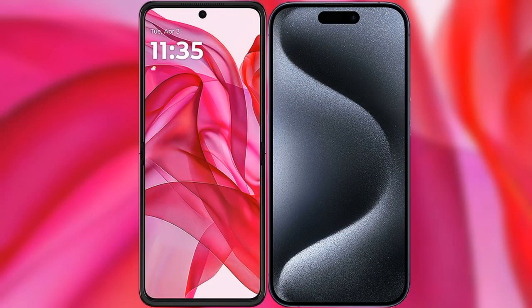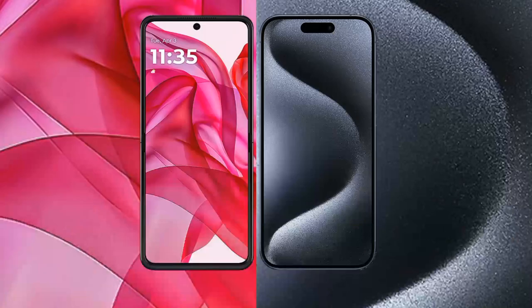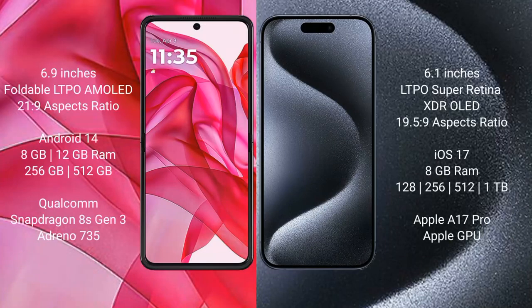I will compare the new Motorola Razr 50 Ultra with iPhone 15 Pro. Motorola Razr 50 Ultra comes with a 6.9-inch foldable LTPO AMOLED display at 6.0 plus 21:9 aspect ratio. iPhone 15 Pro has a 6.1-inch LTPO Super Retina XDR OLED display at 6.0 plus 19.5:9.